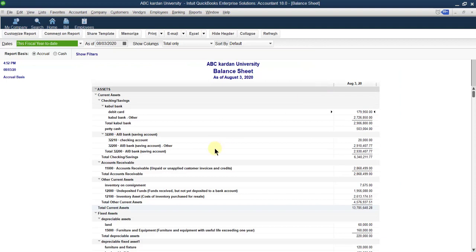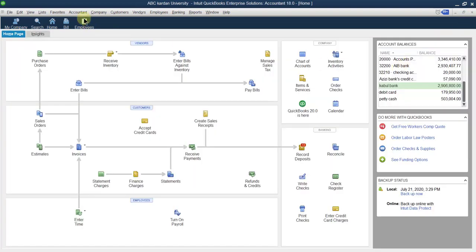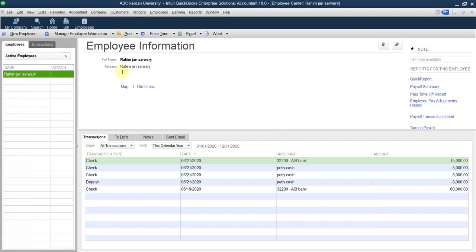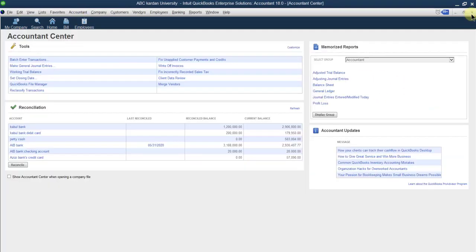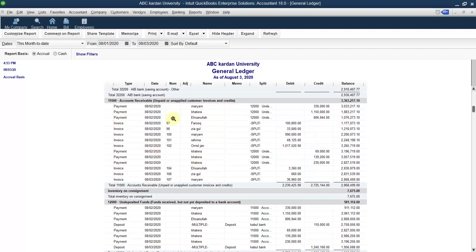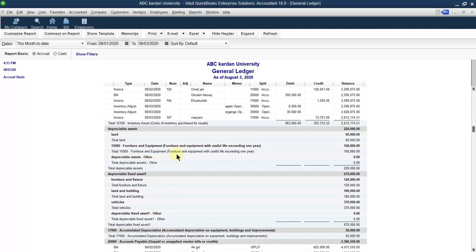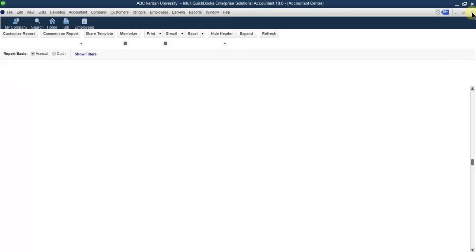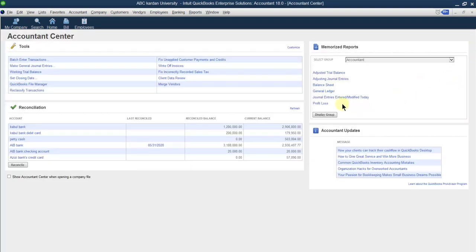You can see the balance sheet of the company from here — that is very simple. Then you can see the general ledger. Don't say that in QuickBooks we don't have a general ledger — we do have one. Click on this: this is the ledger for, for example, Cobble Bank; this is the ledger for petty cash. All accounts have their own ledgers, and for each type of account there is a ledger.